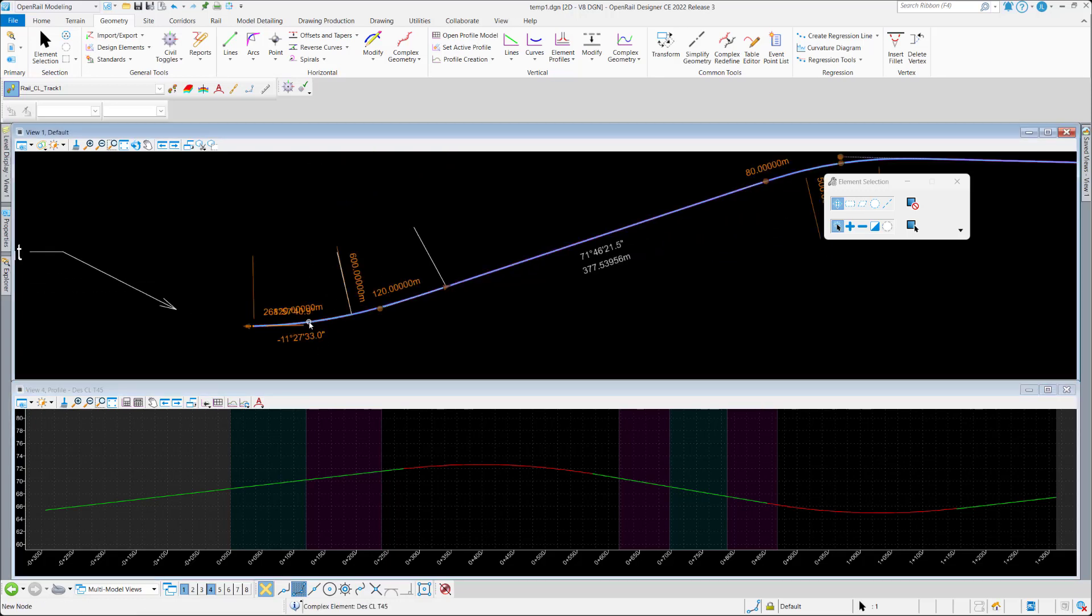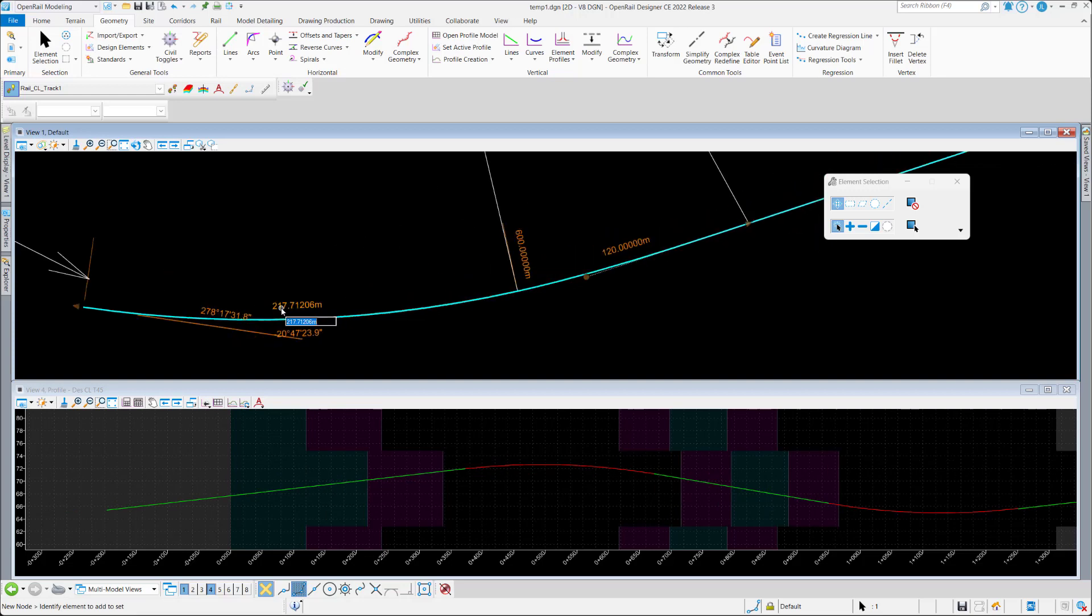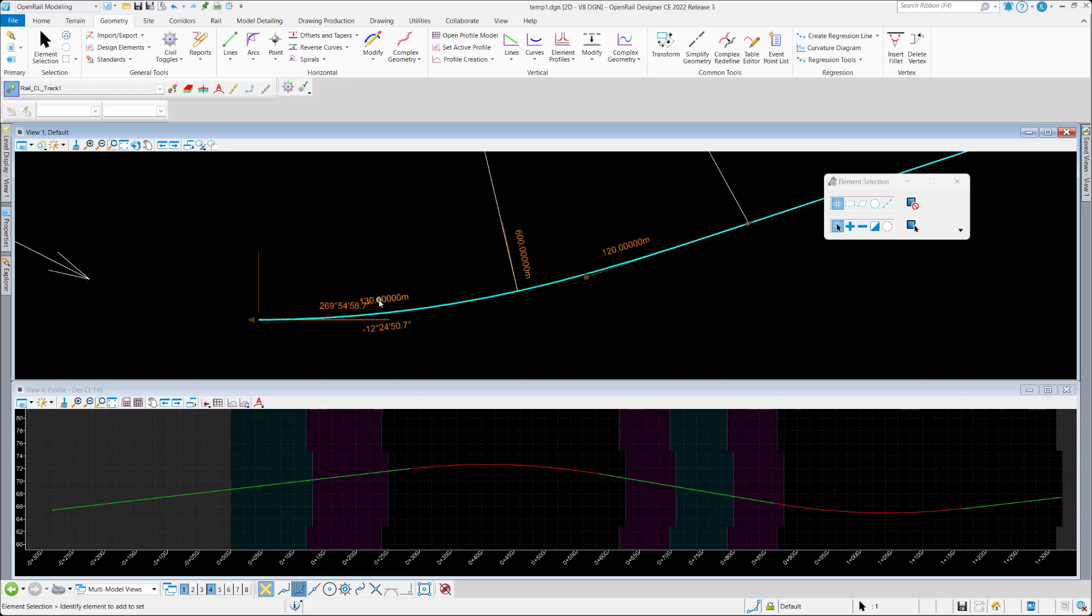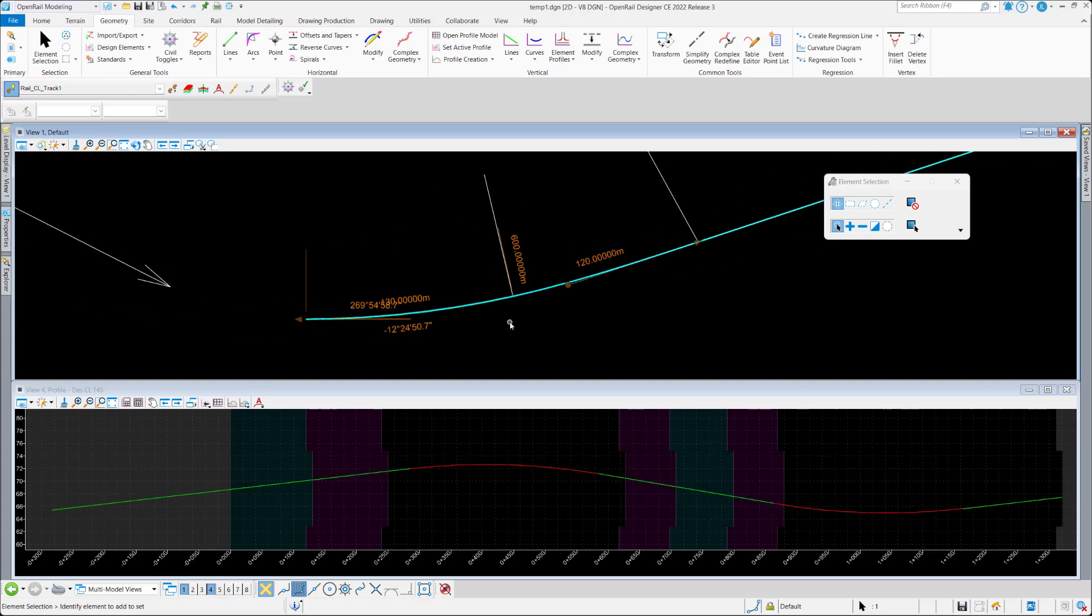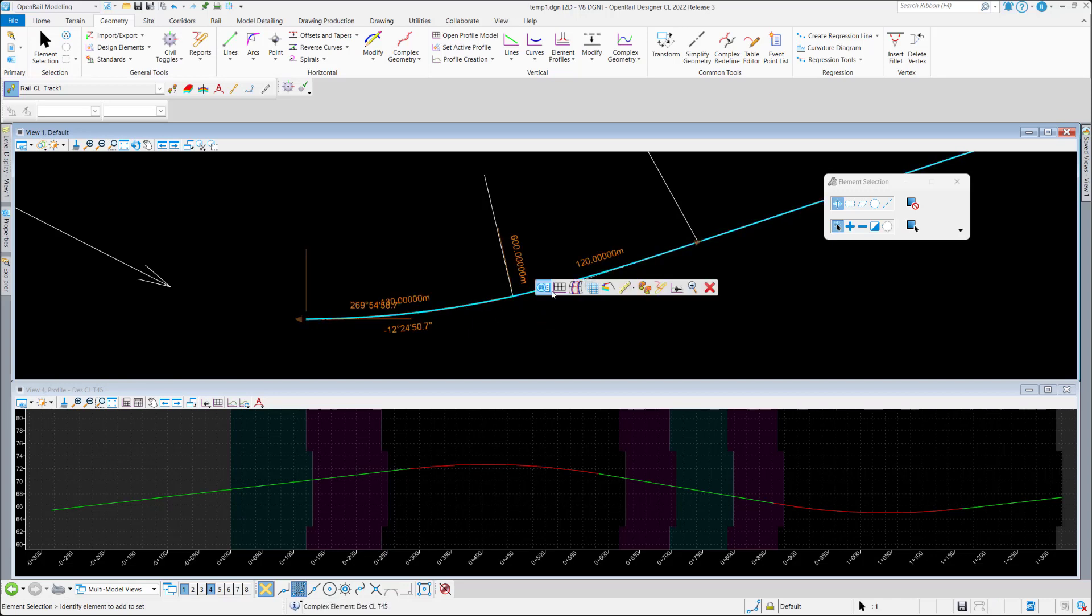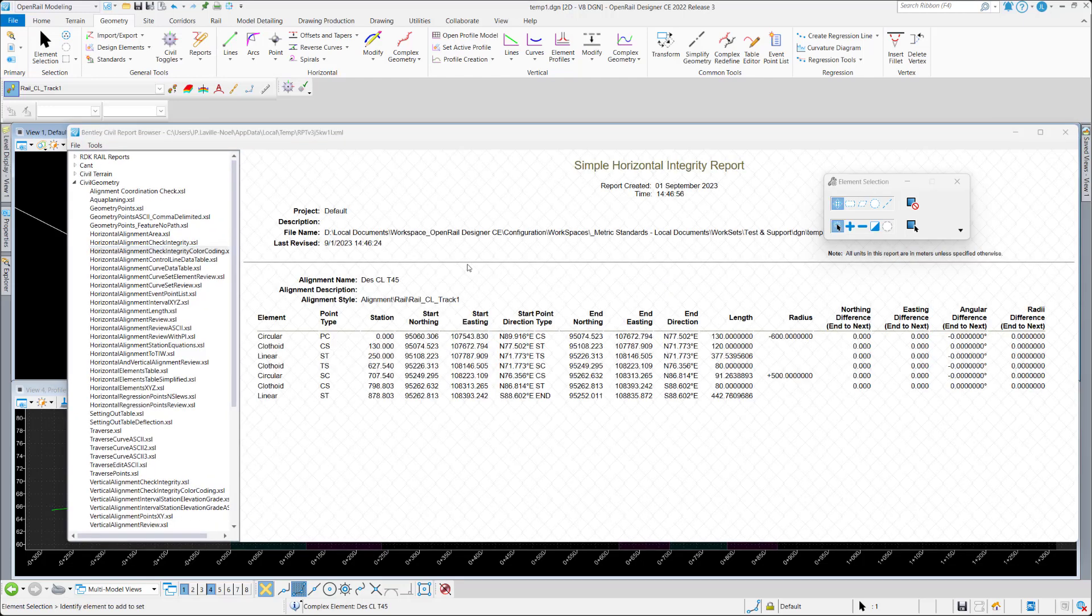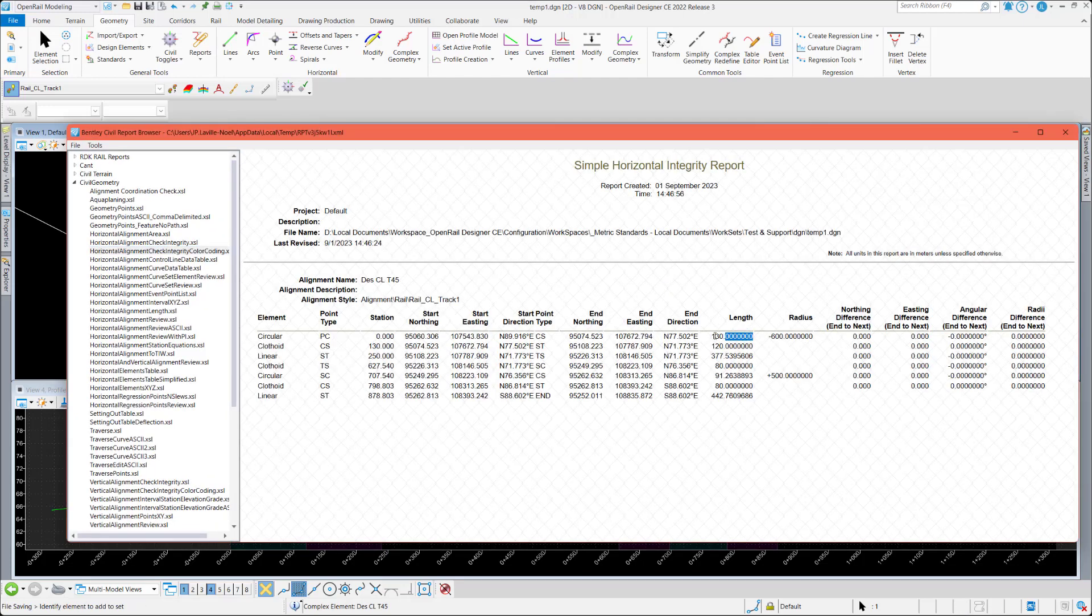Here is a quick demo of how to modify the length of an element on a complex. The first element of a complex, in case it's an arc, and depending on the way it has been created initially, it could be easy or not.